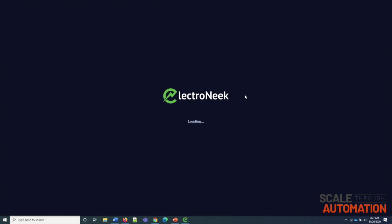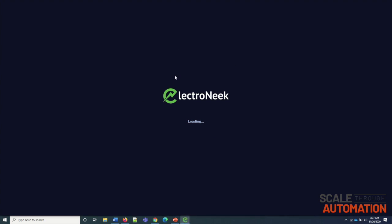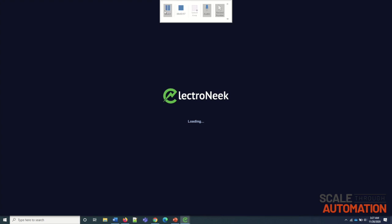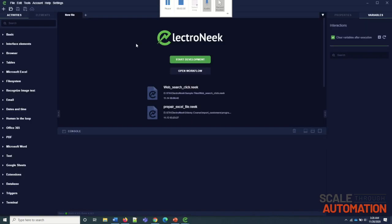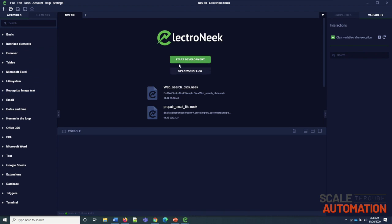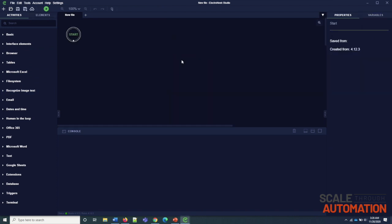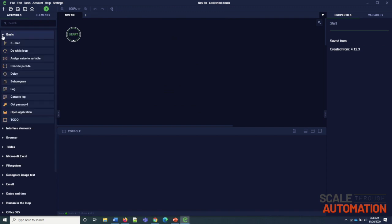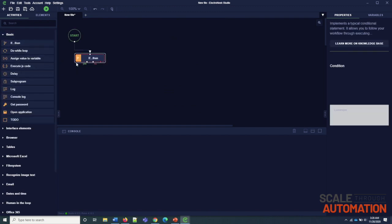Now we are moving to ElectroNeek Studio, which would be the bot factory to create unlimited bots. In this left-hand panel, you can see all the activities that can be used for the developments. This is the development canvas, and you can drag and drop the functionalities into this.